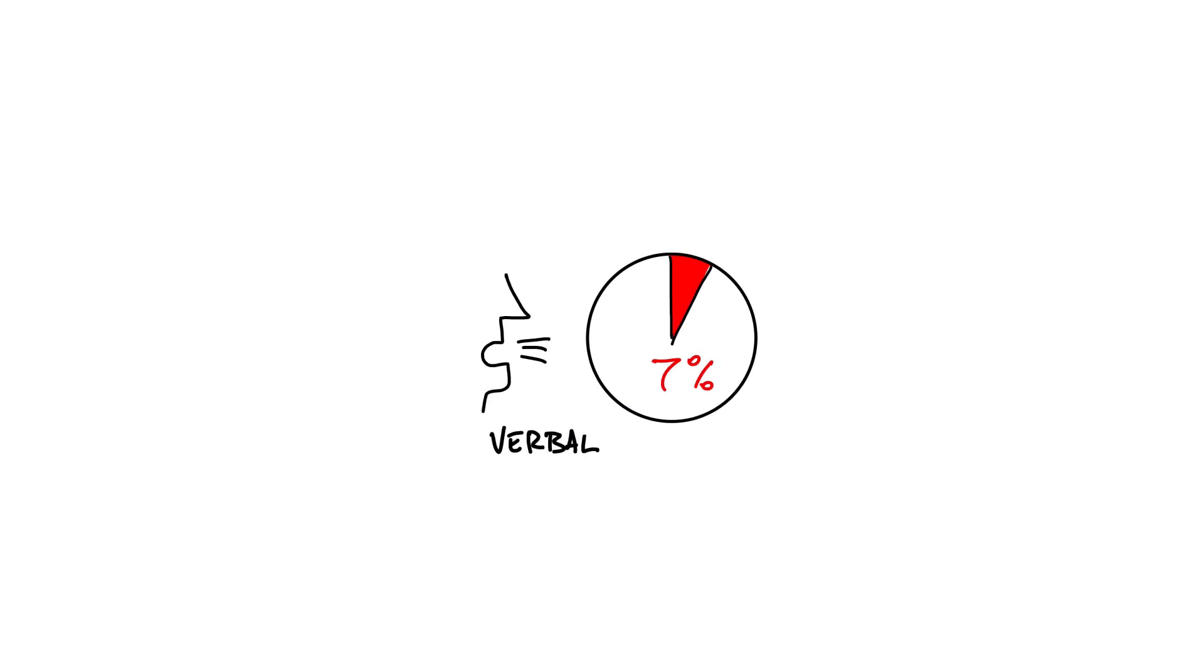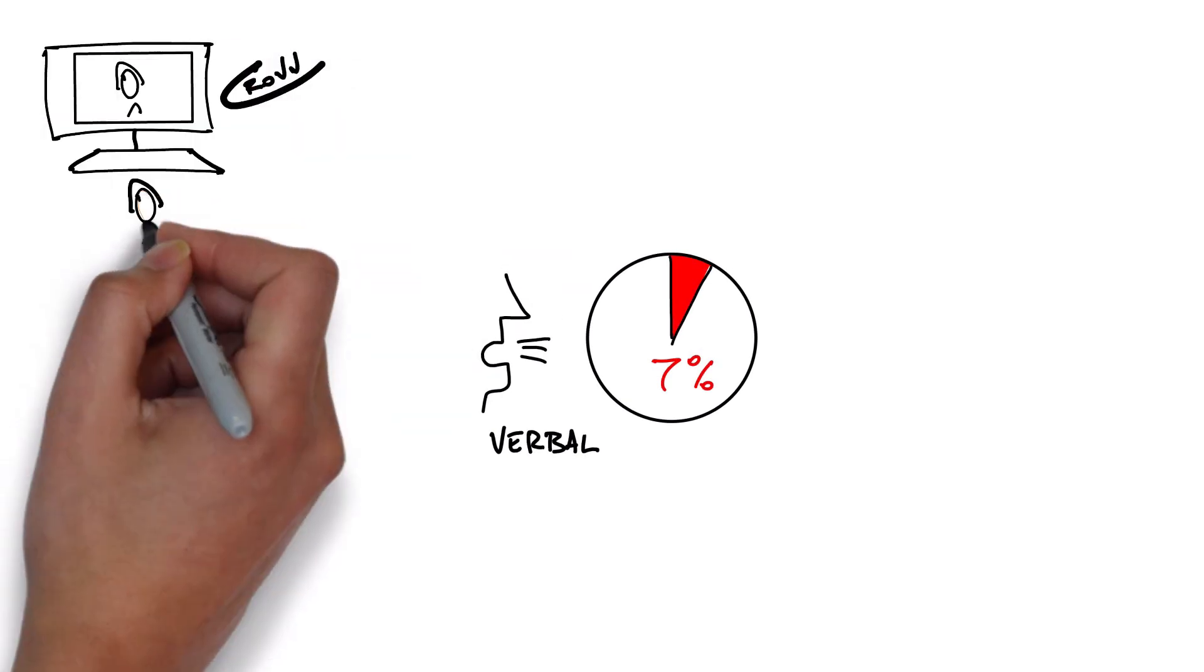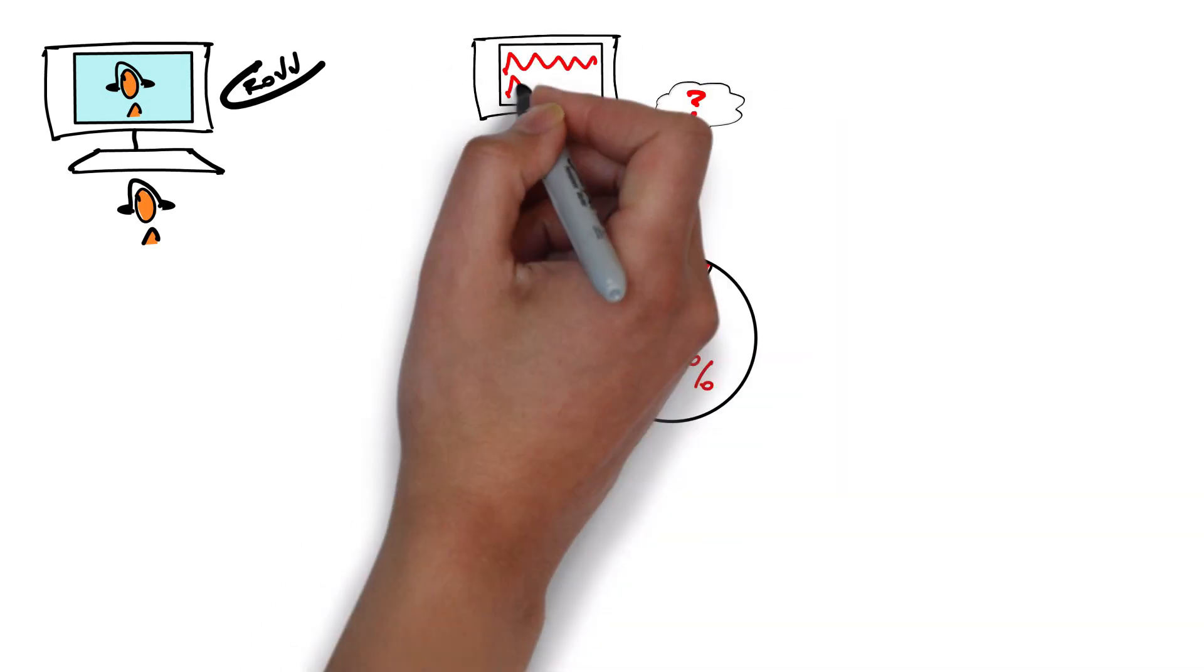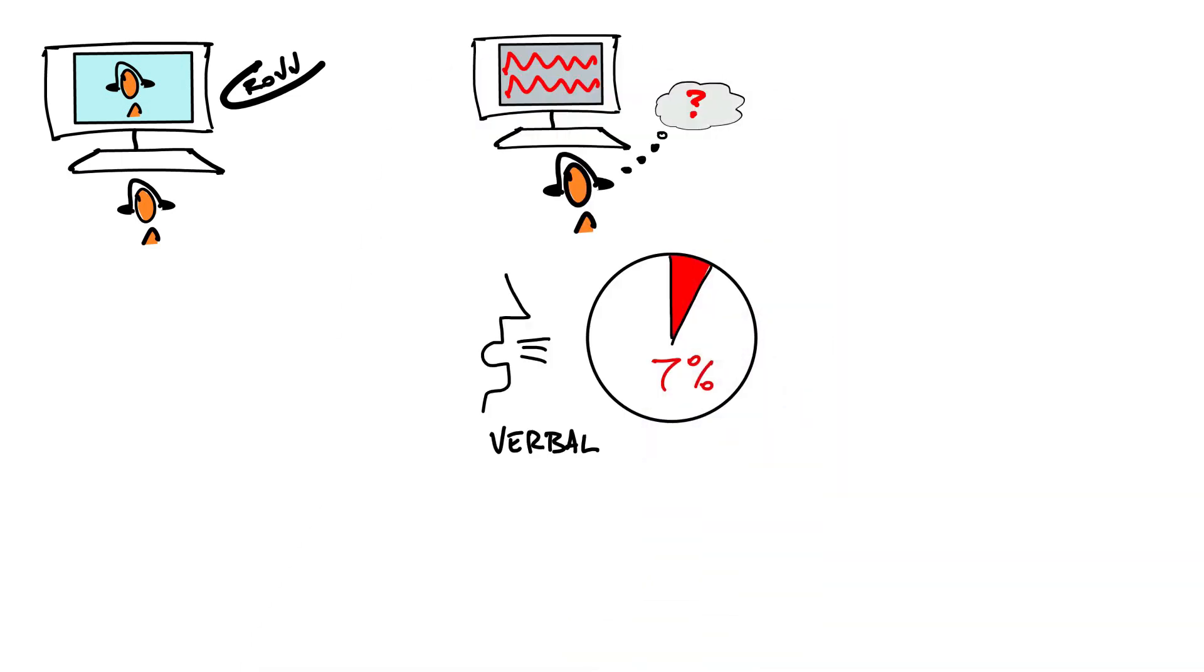So applying this to presenting in a video conference. Firstly, don't just put a PowerPoint presentation up. That is insufficient.